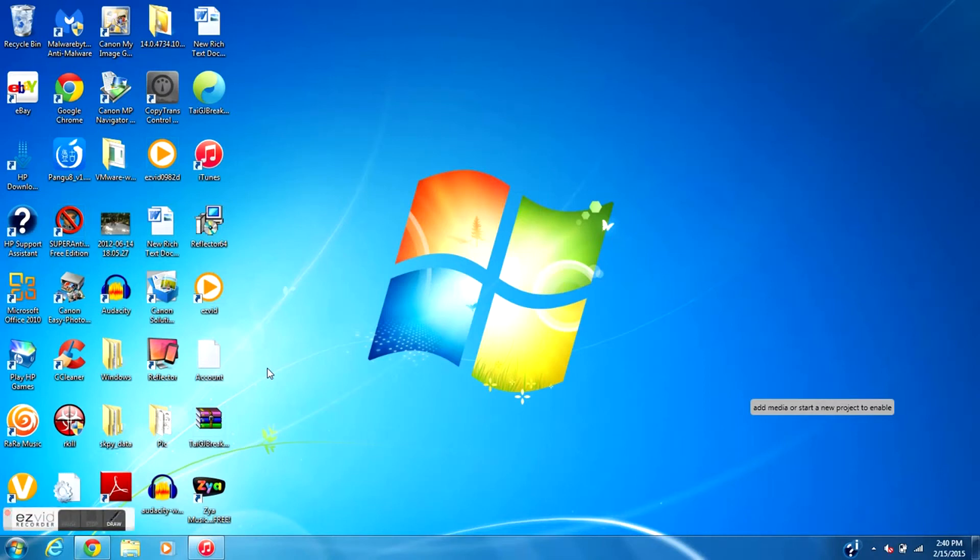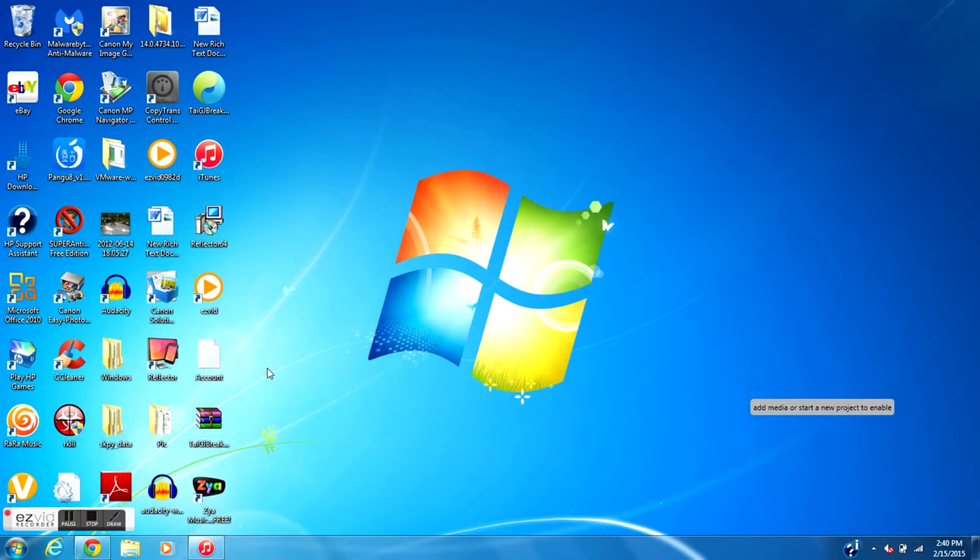What is going on guys, here it is Maddenweb14 and today I have another brand new video for you guys. On this video I'm going to be showing how to downgrade iTunes for Windows and for Mac, so let's get this video started.